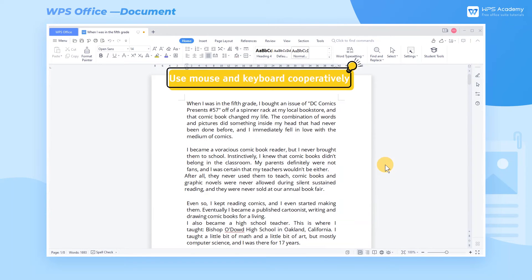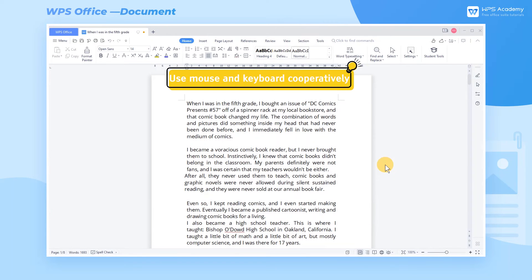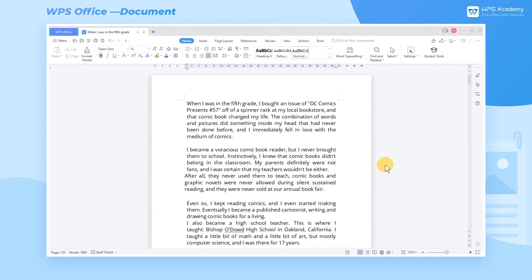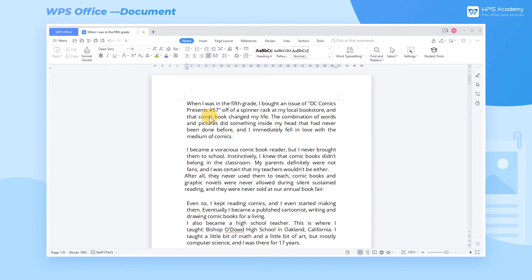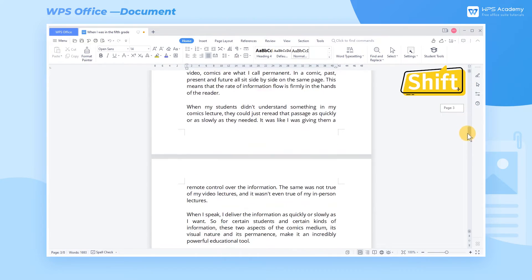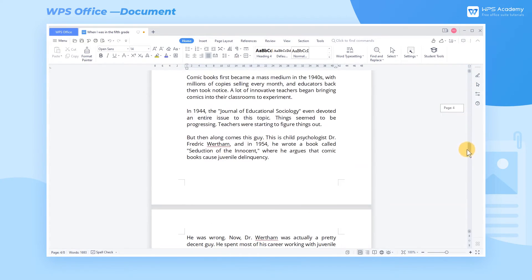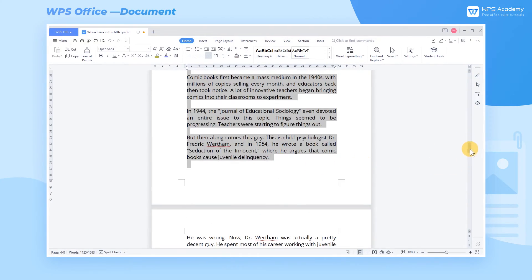4. Use mouse and keyboard cooperatively. If we need to select numerous words, we can move the cursor to the starting position, hold down the Shift key and then click the ending position to select this part of the text.